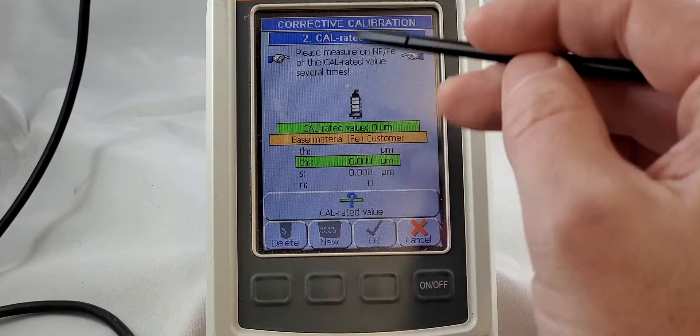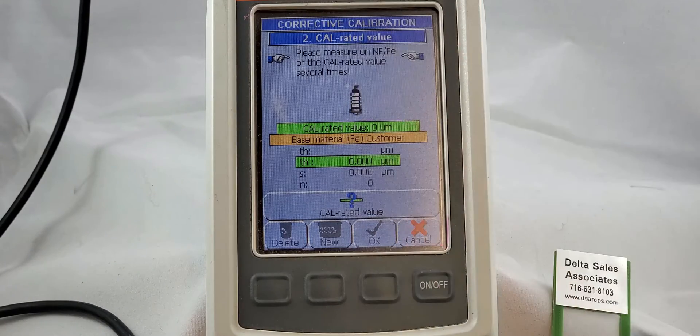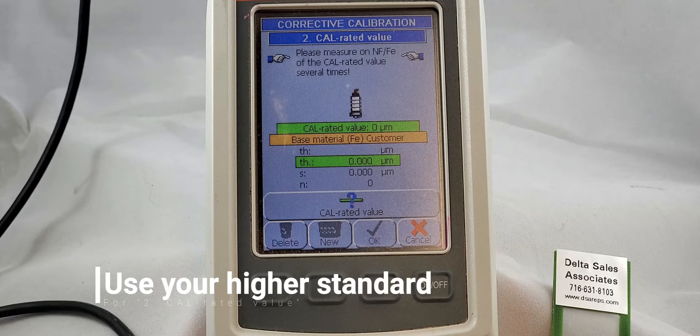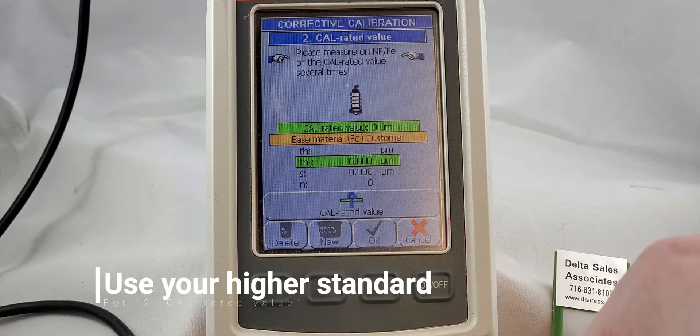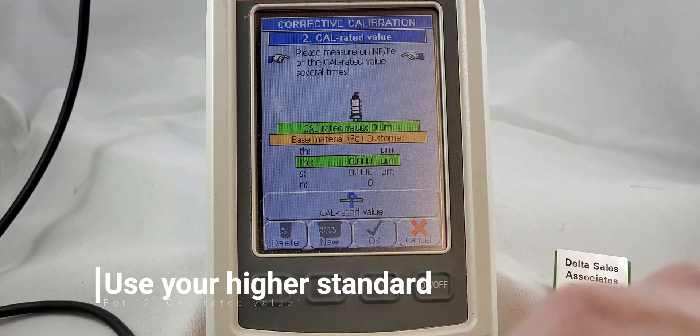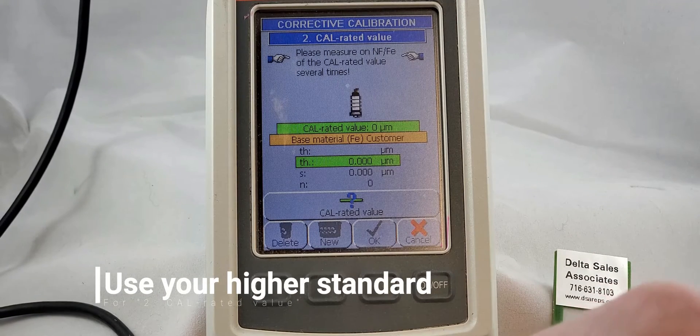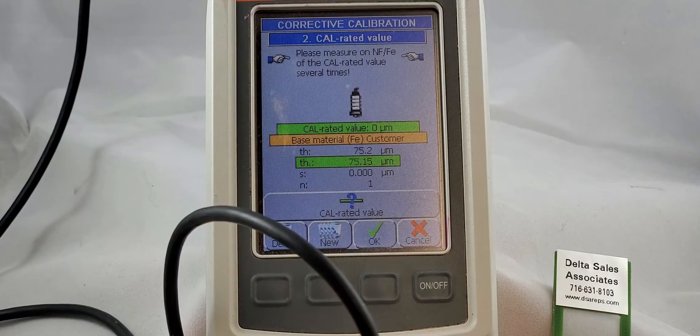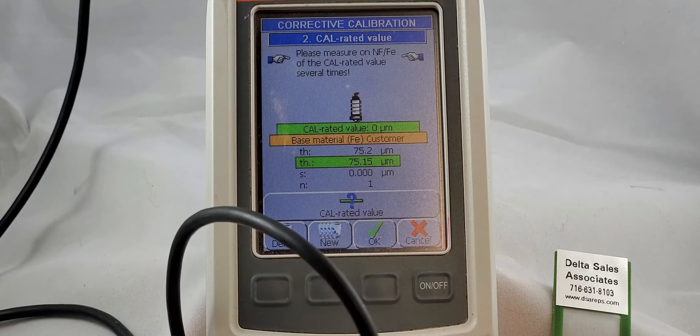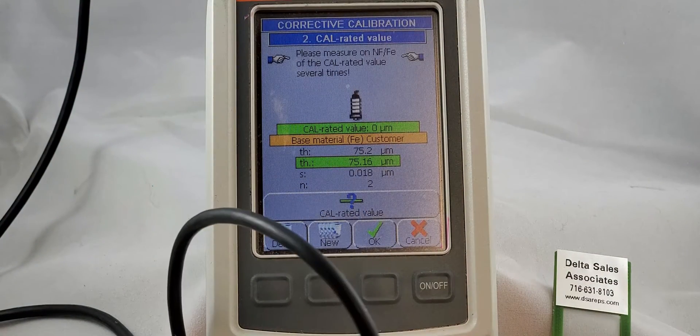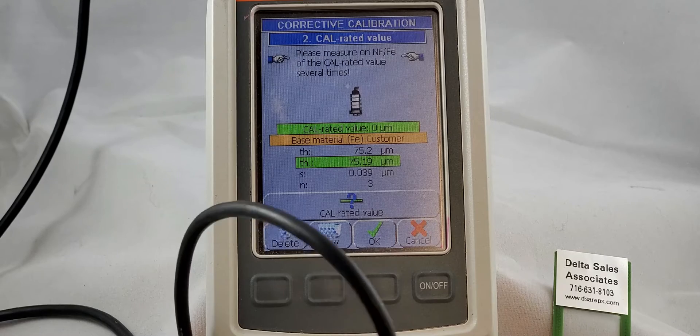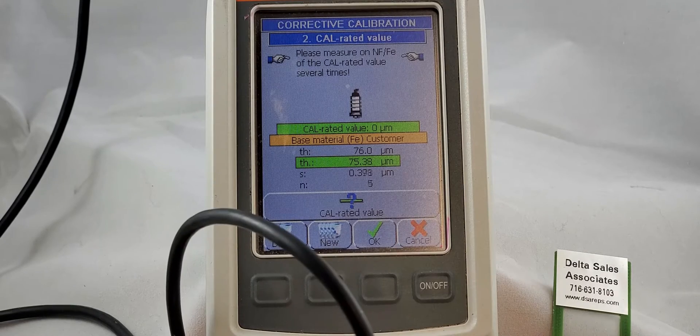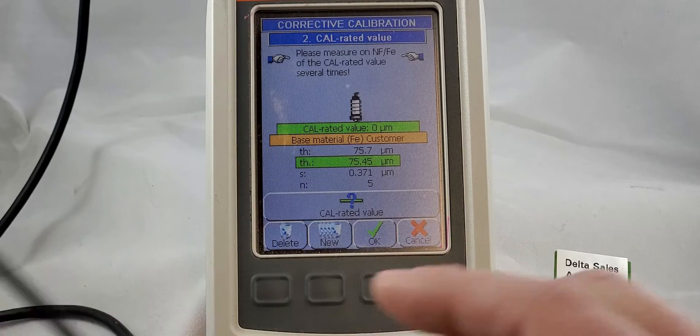And now it's going to ask for our second cal rated value. That is going to be our high standard. Again, five measurements. One, two, three, four, five.